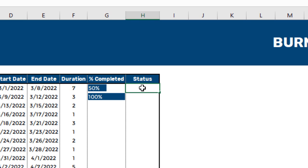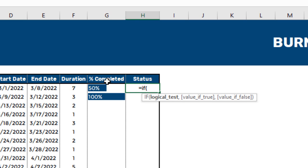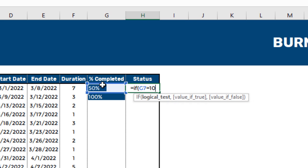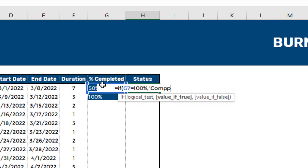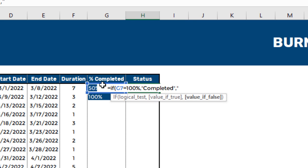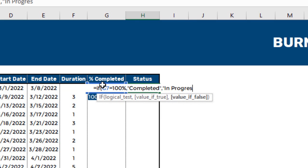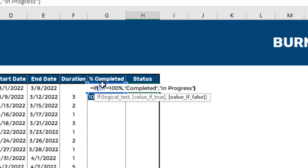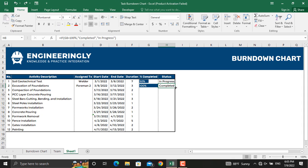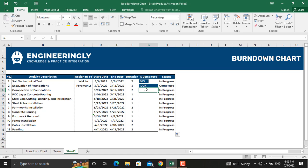I'll write down the formula: equals IF, and if the value in this cell equals 100%, then it should display 'Completed'; if the value is anything other than 100%, it should display 'In Progress'. Close the parenthesis and press Enter. We will then apply this formula to all rows.